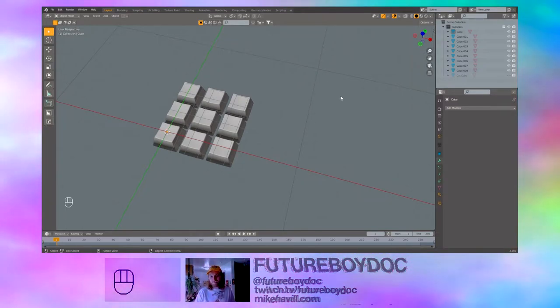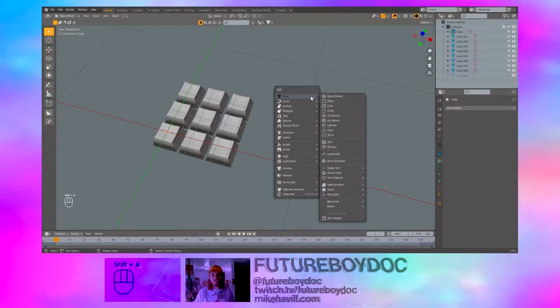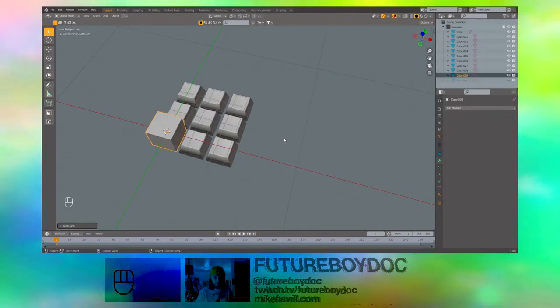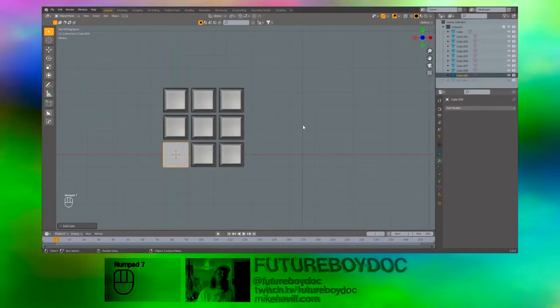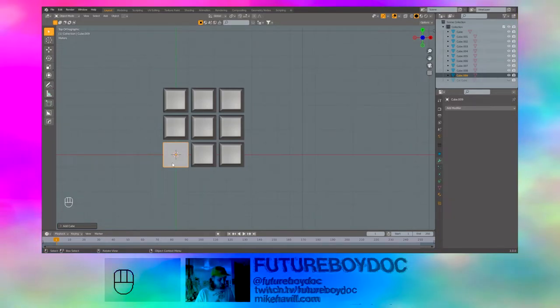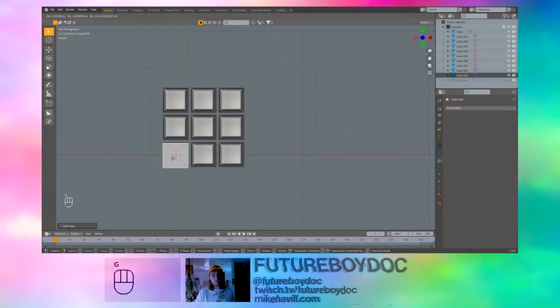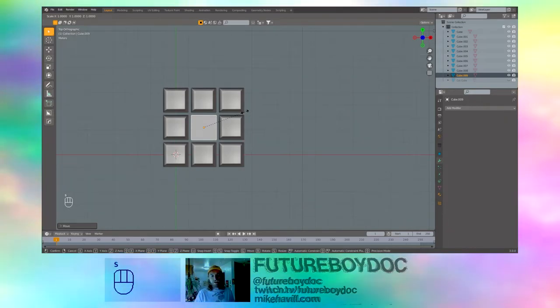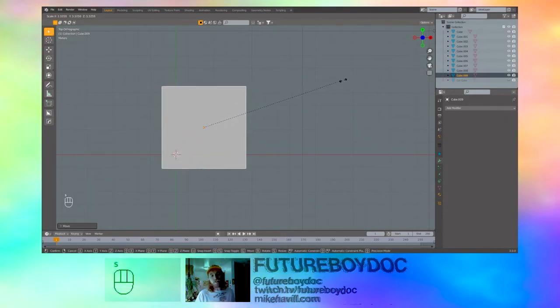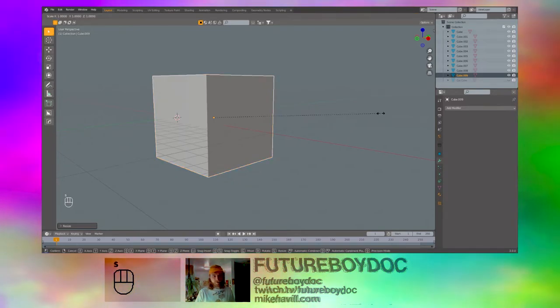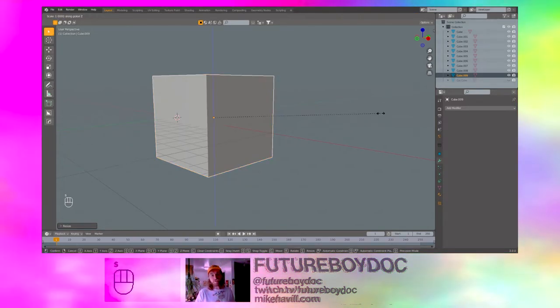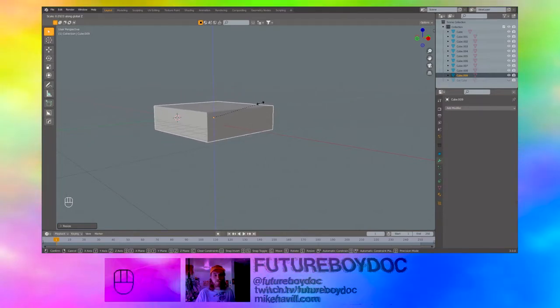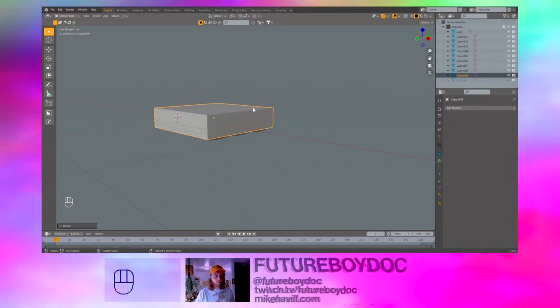Let's make a base. So we will shift A to add a mesh and then cube. Hit 7 on your numpad to get to top view. You can also do that by pressing the Z over here. Hit G to move your cube and move it to the middle. It's okay if you're not exact. Just do your best. S to scale and pull it bigger than the keys. S to scale again. Z to lock it on the Z axis and make it a height that you think looks good.